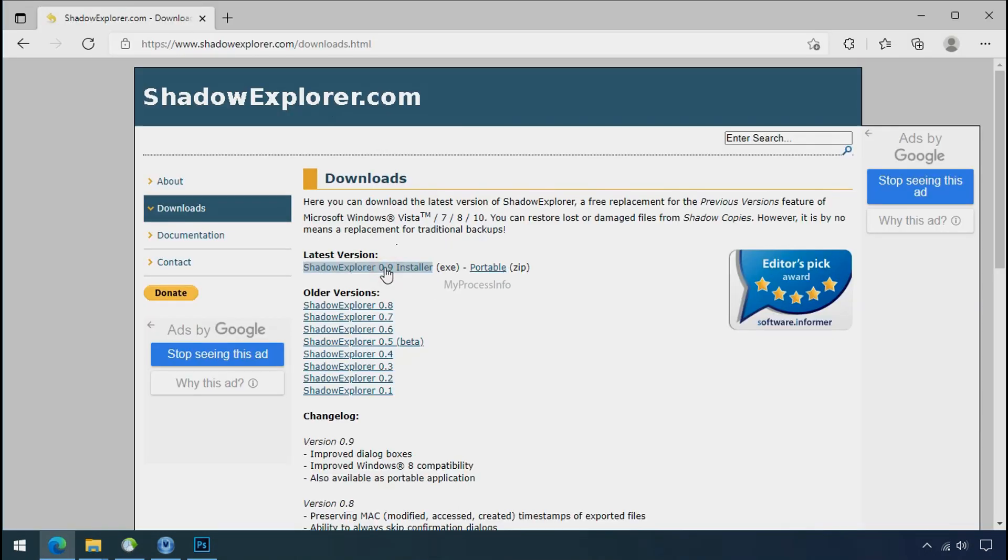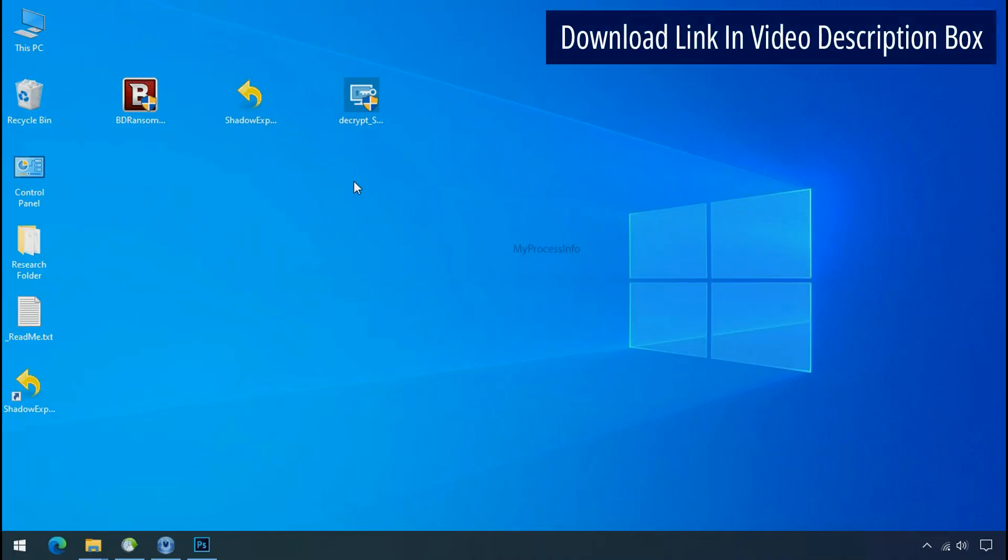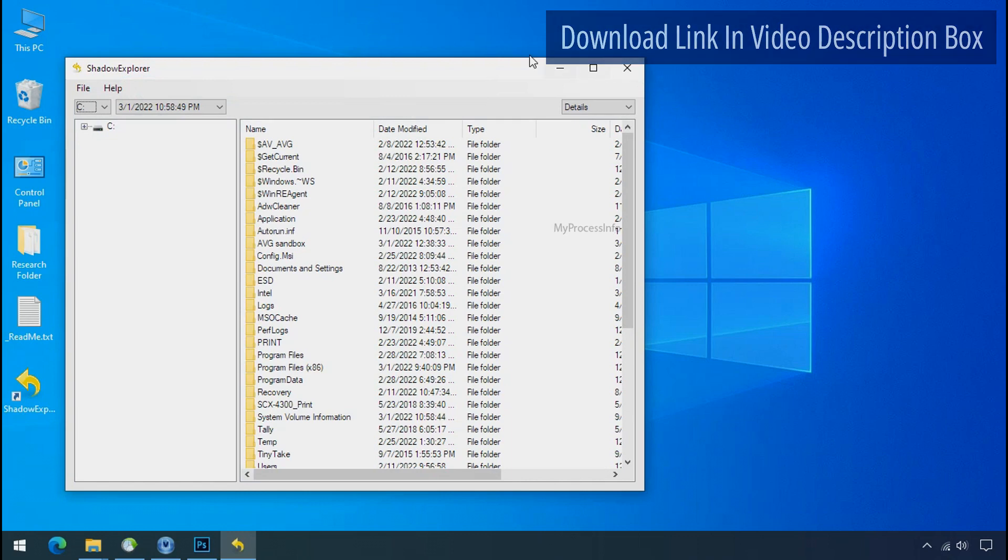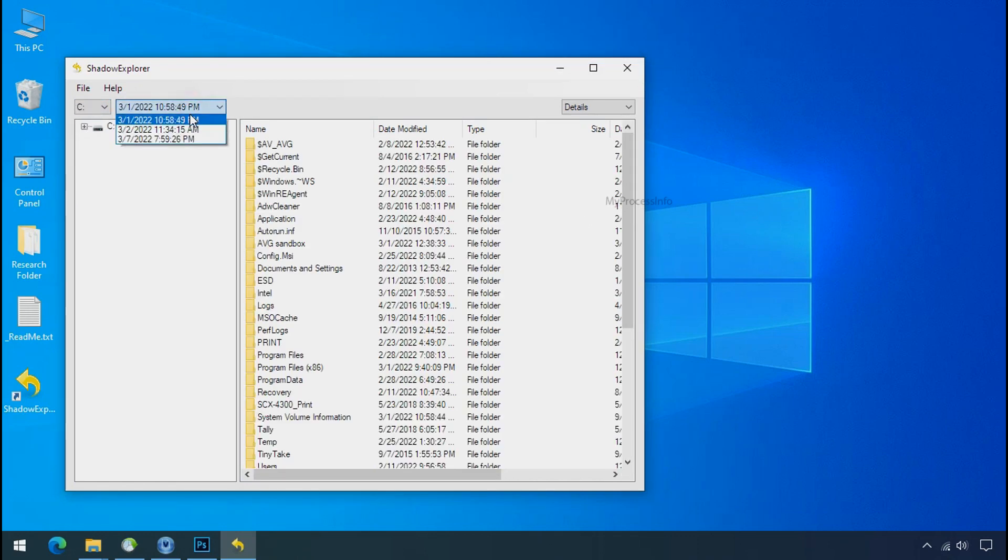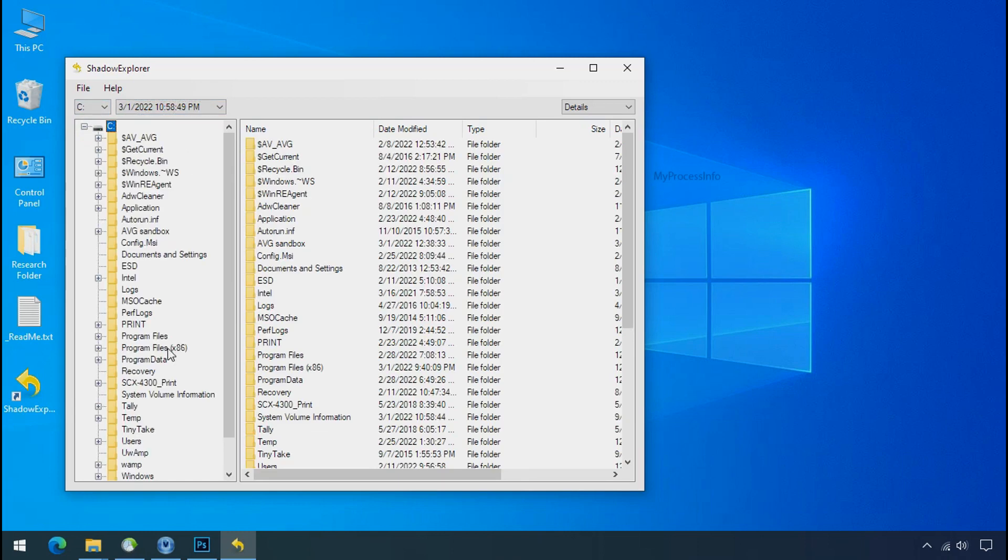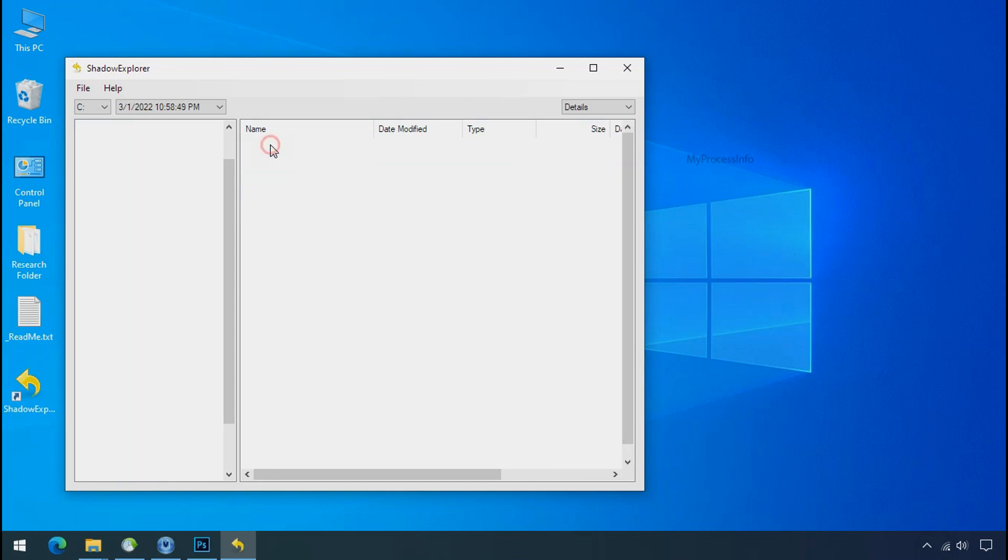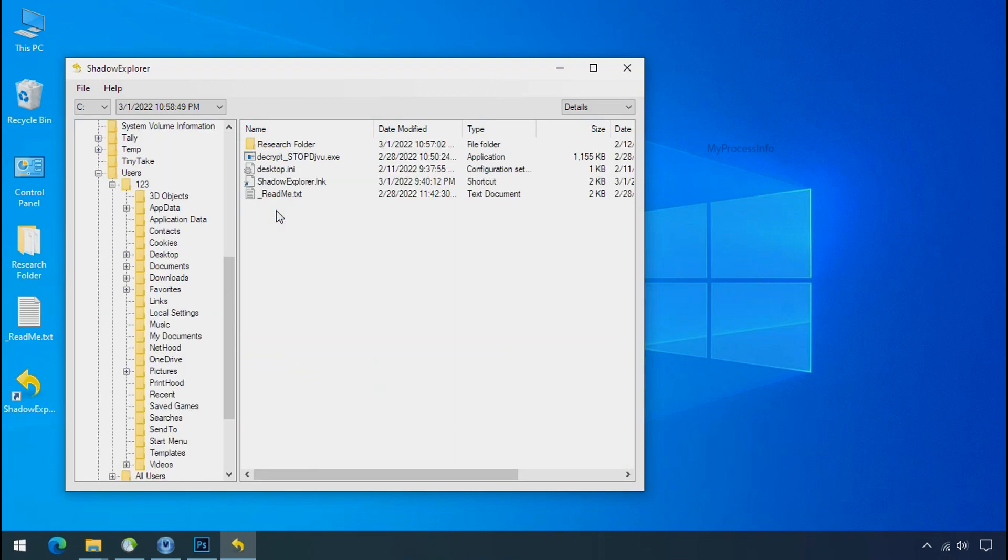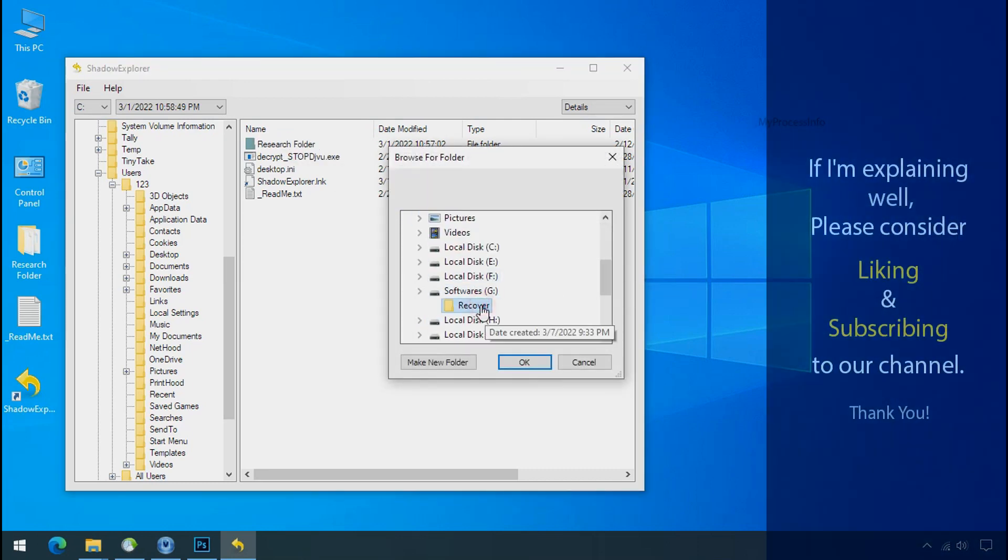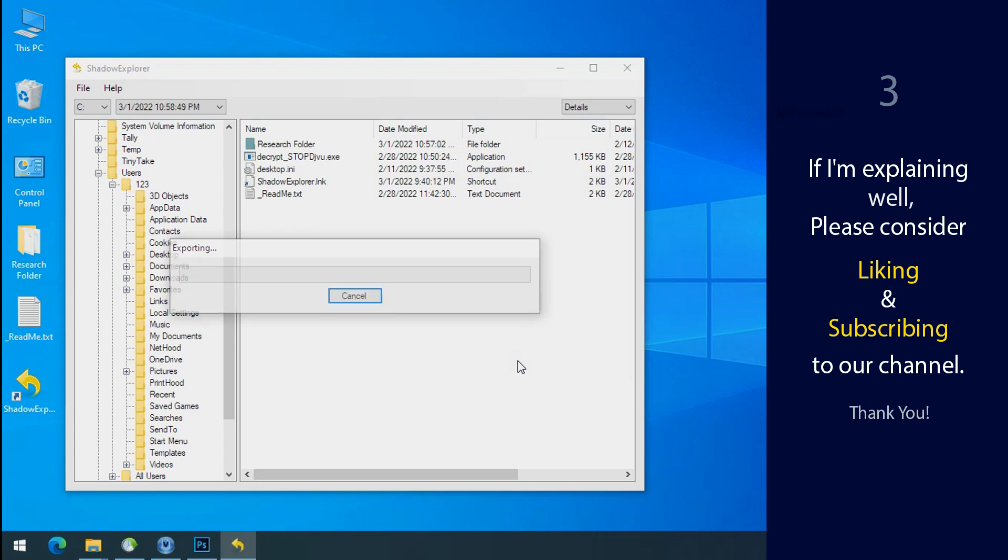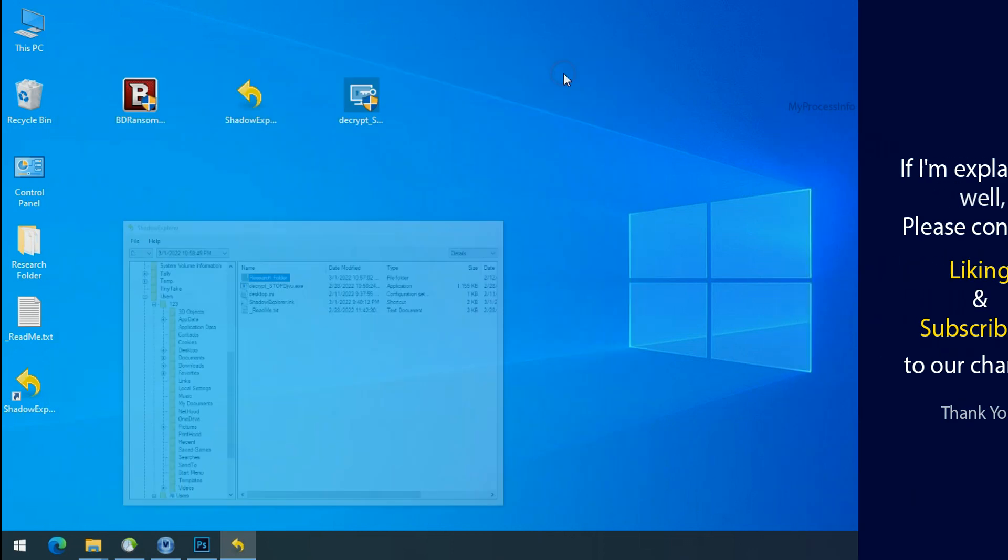So to get the shadow backup, download shadow explorer and install. Run shadow explorer and select the shadow date. Now select the folder where your encrypted data is located. Right click and export the folder where you want to keep your fresh data. If I am explaining well, then please consider liking and subscribing to our channel. Thank you.